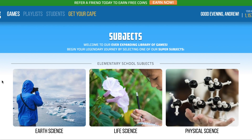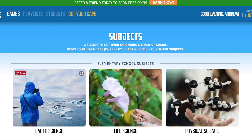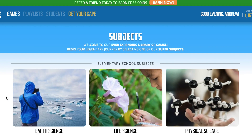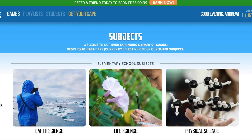The other issue is that some of the games actually have content that is incorrect. There are things we've noticed, especially in the earth science category, where the content is just completely false. So if you don't go through and catch that, and you end up using that game with your students, the students are going to learn things wrong based on what happened during that game.